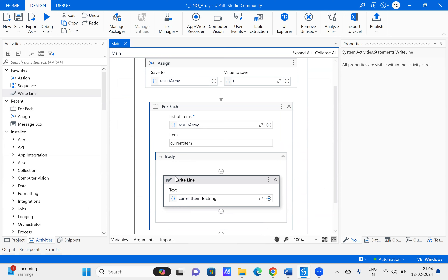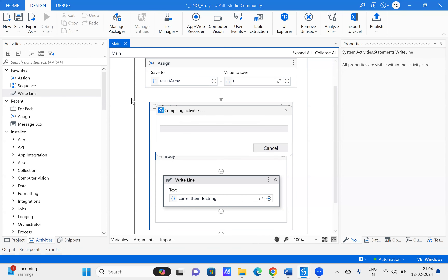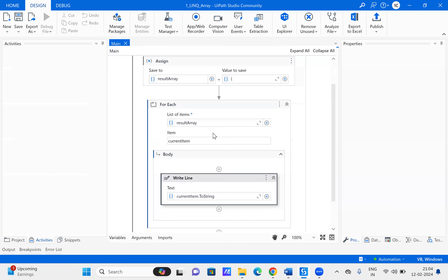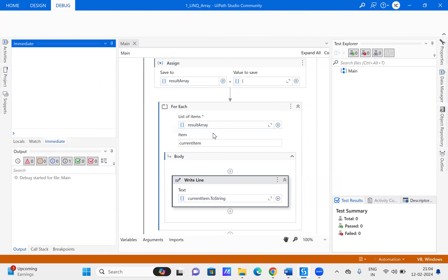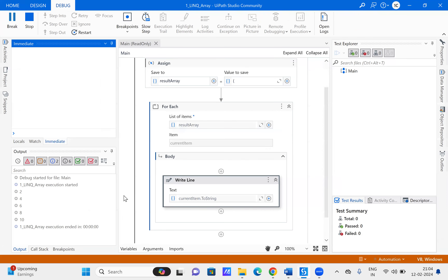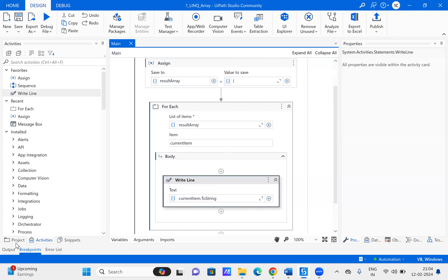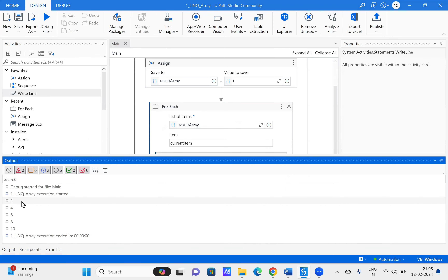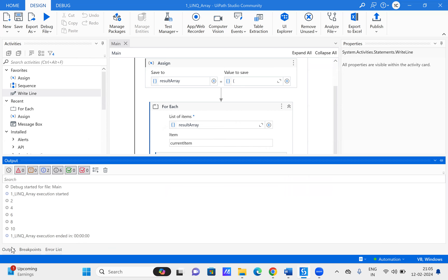Let us save this automation and run it. Here we are getting the output as the even numbers: two, four, six, eight, ten.